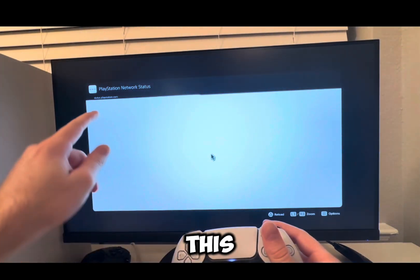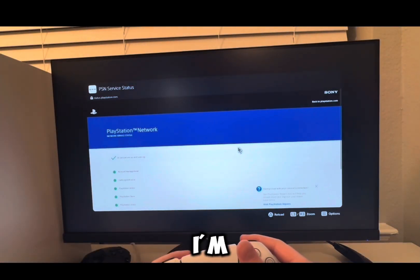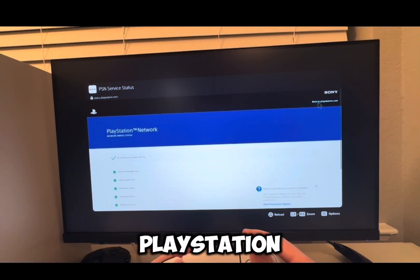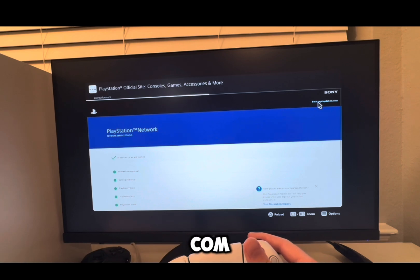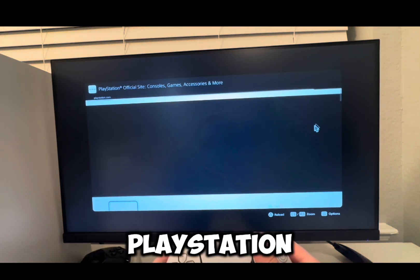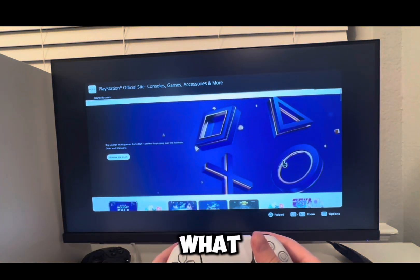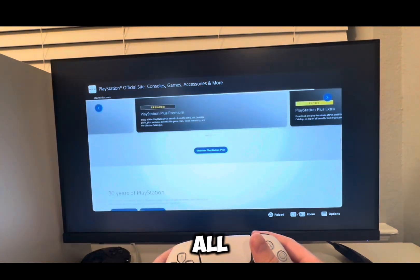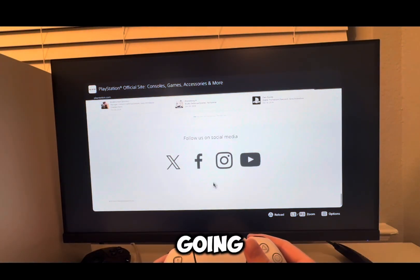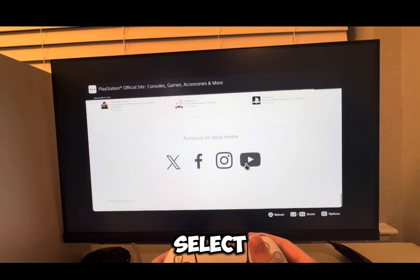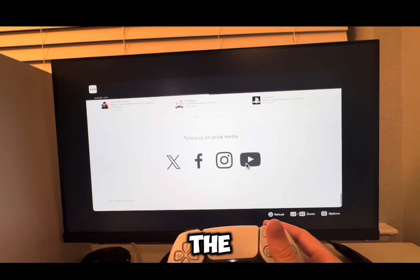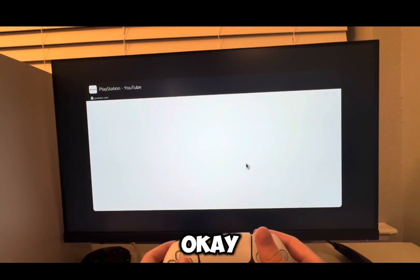I'm going to select this and once I select this, what I'm going to do is select Back to PlayStation.com. Now once I select Back to PlayStation.com, I'm going to scroll all the way down and I'm going to select YouTube — the YouTube icon at least.